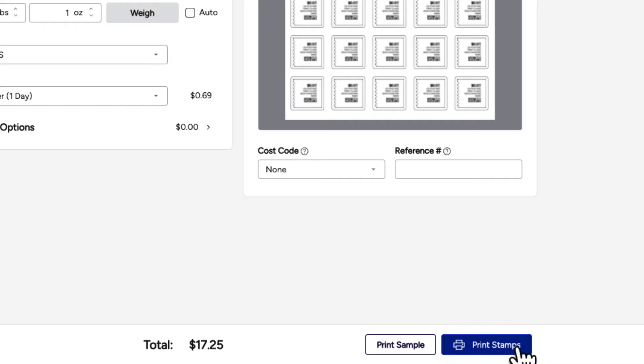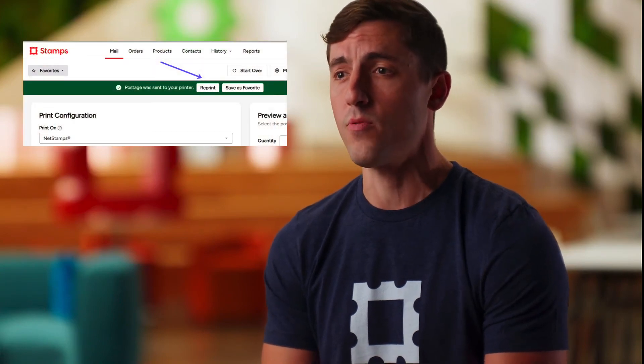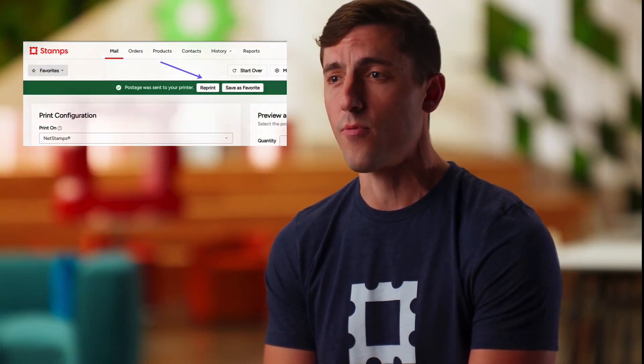Select Print Stamps to begin the printing process. Congratulations! You have just printed your own postage stamps with Stamps.com. If your NetStamps fail to print properly for any reason, you can quickly and easily reprint them without any extra charge. Just click the reprint button, which becomes visible after every print.